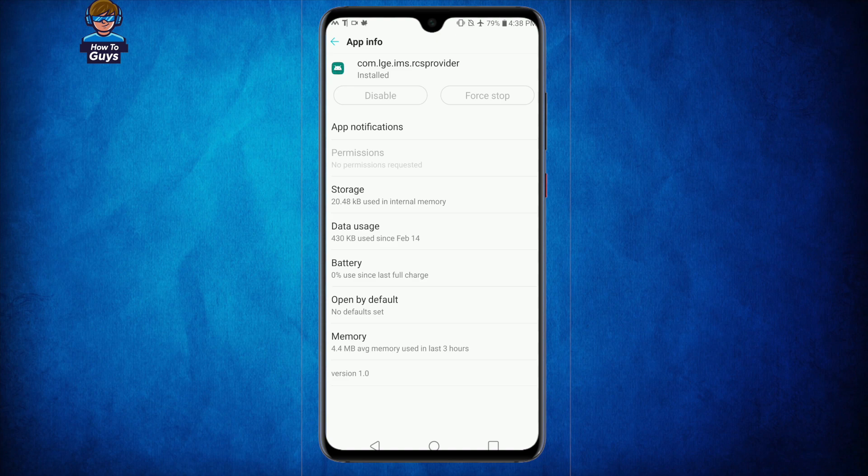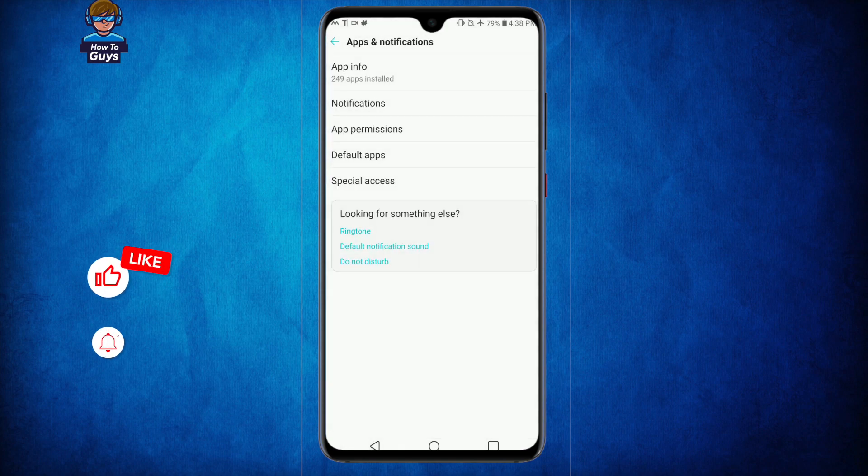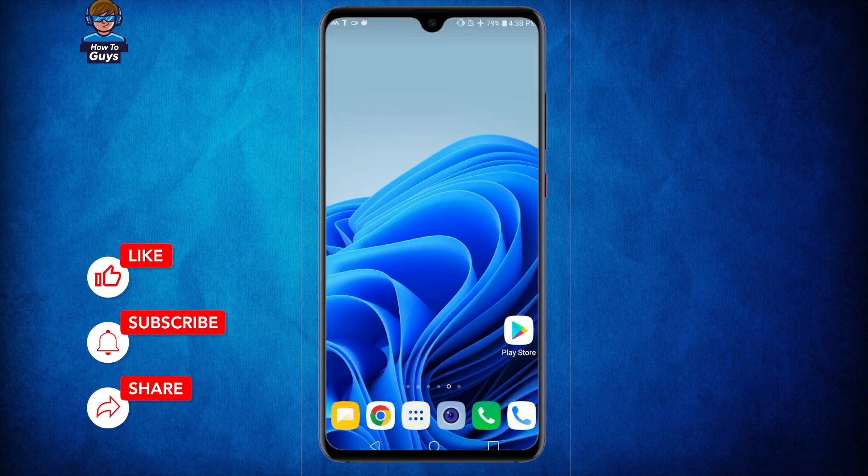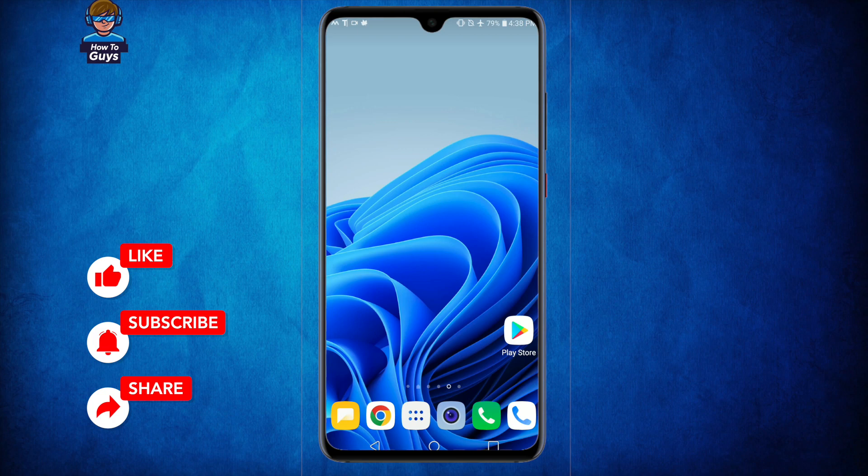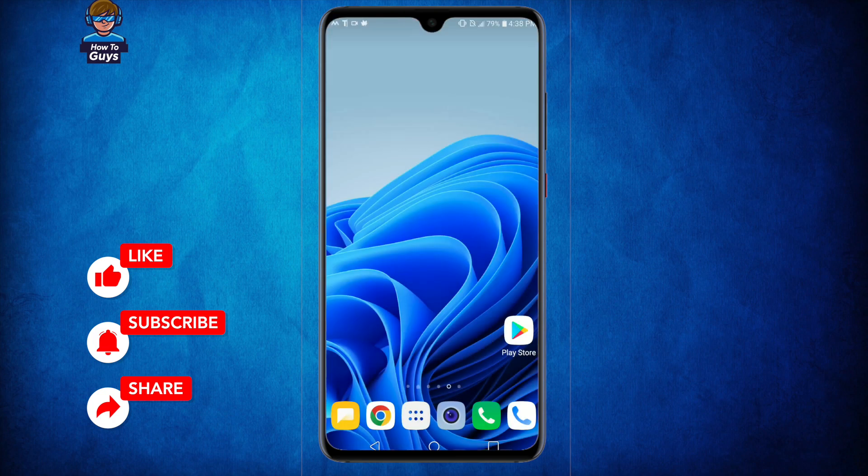So while there are not many quick fixes to this problem, fortunately LG appears to be aware of the problem and currently fixing this issue on priority. Well, I hope this video was helpful. If your issue is solved, do let me know in the comments down below. Make sure to hit that like, share this video, subscribe to our channel, and this is Kedar from HowToGuys signing out.